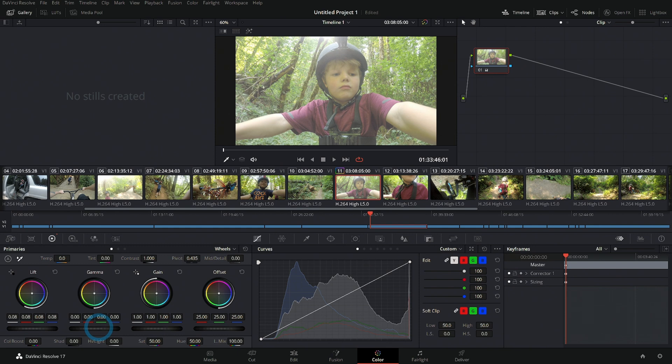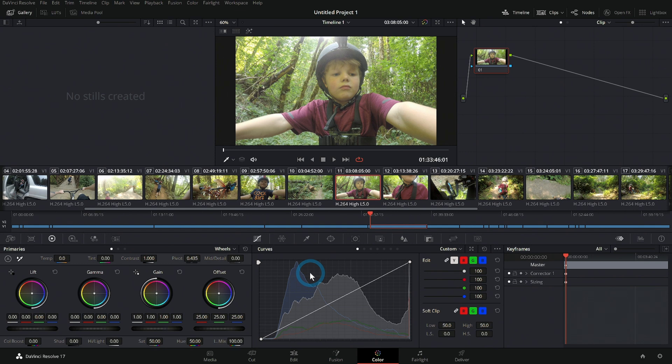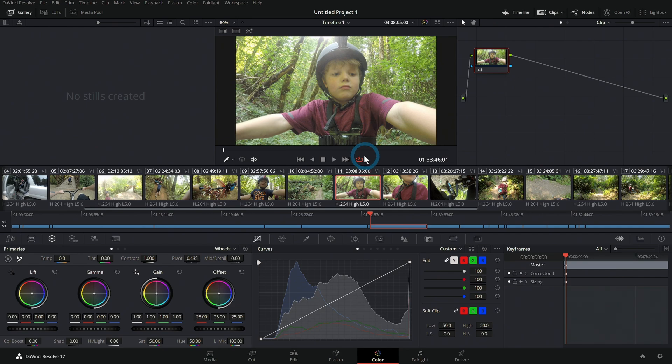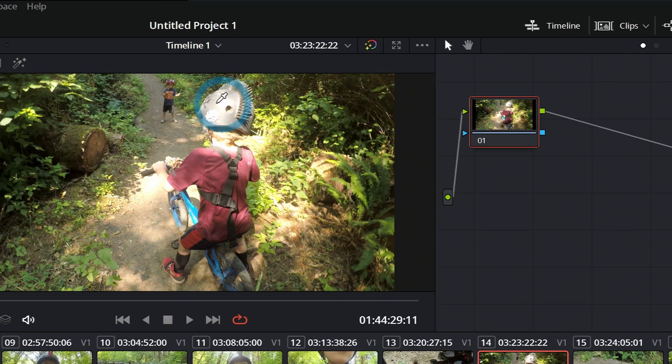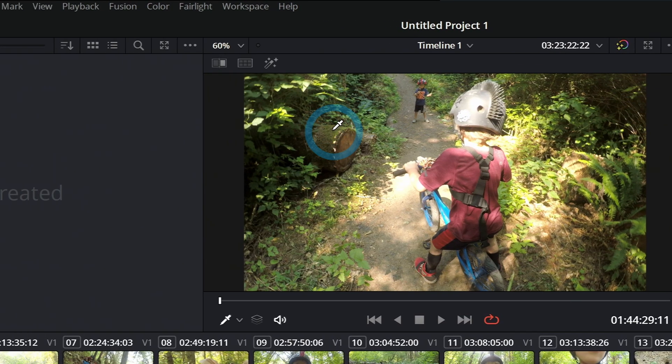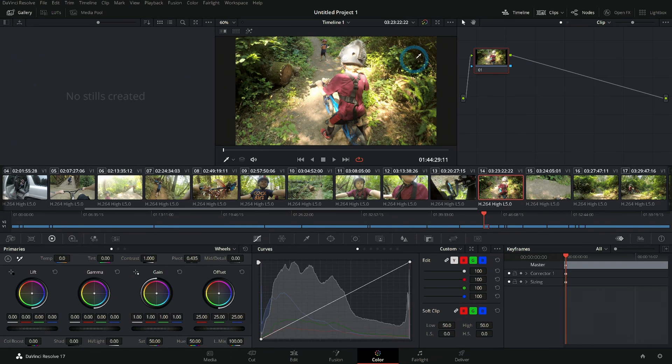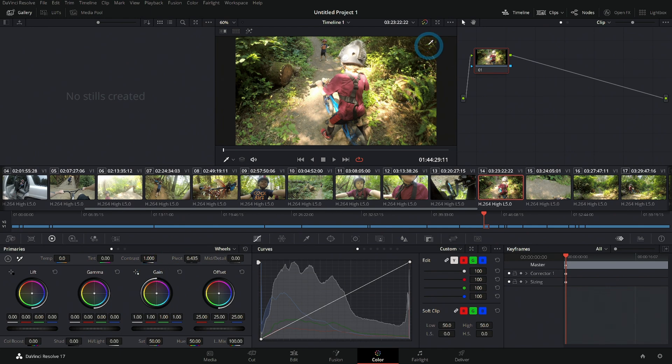You can do a whole lot with lift, gamma, and gain. If you're just getting into color, open this up and start playing with it. See if you can look at the image and decide to do something, like maybe taking the darker parts right here and say, I want those to look darker and a little bit blue. If it's the darker parts of the image, you would go to lift.